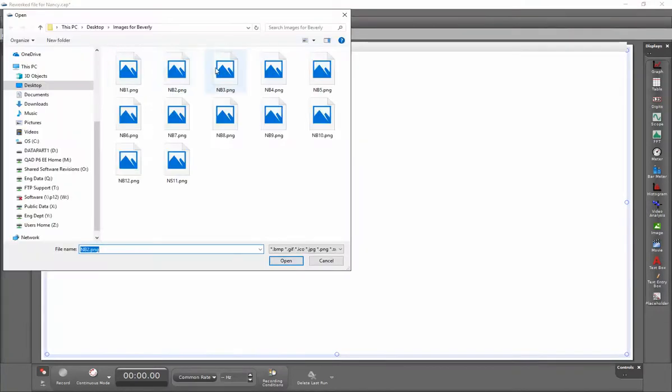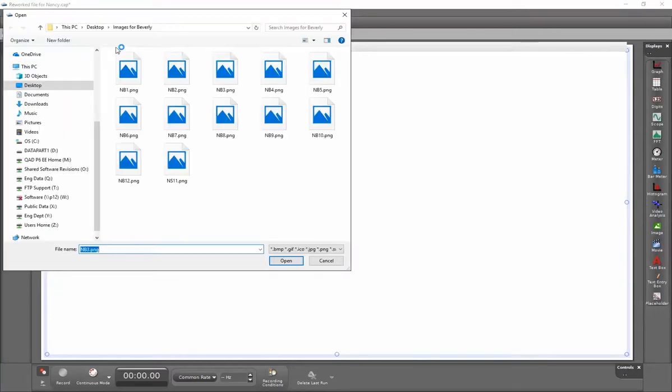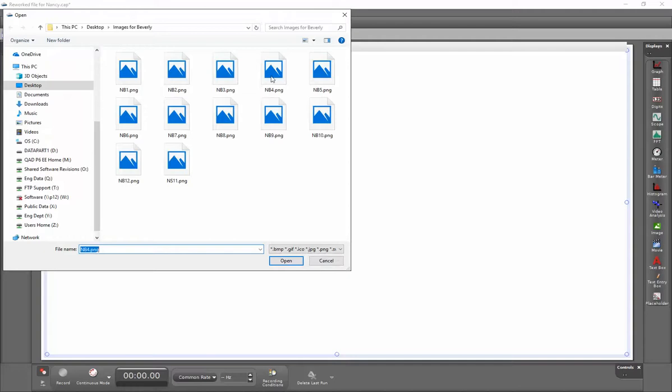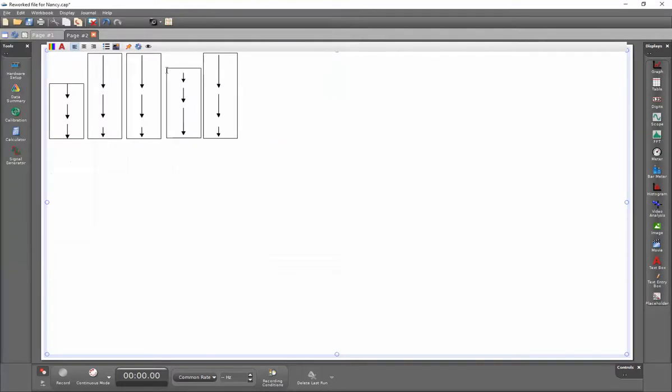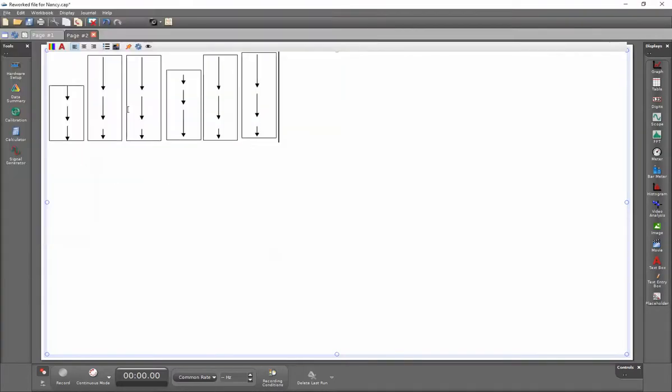Though this takes a little bit of time here, once these are inserted into the display I can actually replicate the display and that will copy along all of these images with it. And I'll show that in just a moment.